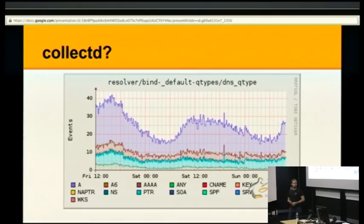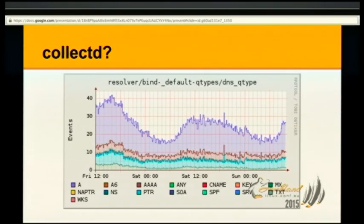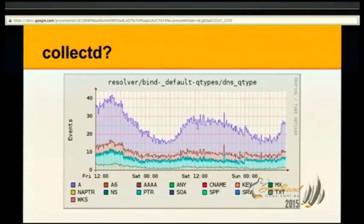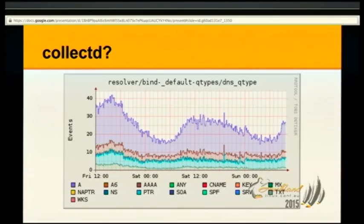So why CollectD? CollectD gathers metrics and then eventually you can do stuff like this. The graphing part is not actually something that CollectD does. CollectD collects the metrics, it can send the metrics around and eventually hands off the metrics to a storage system. It doesn't really do storage itself. It can write CSV files, but I don't really know anybody who's doing this at a bigger scale.